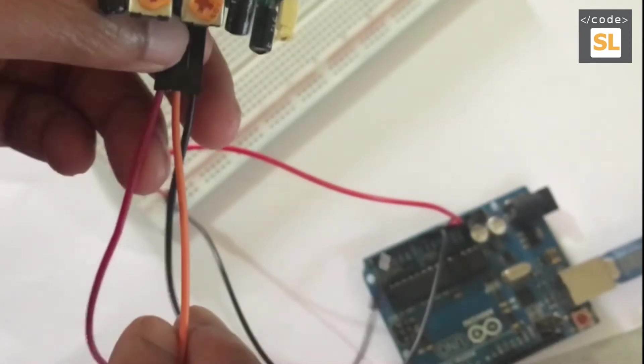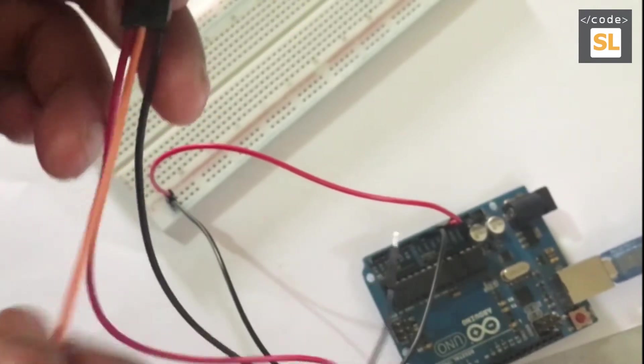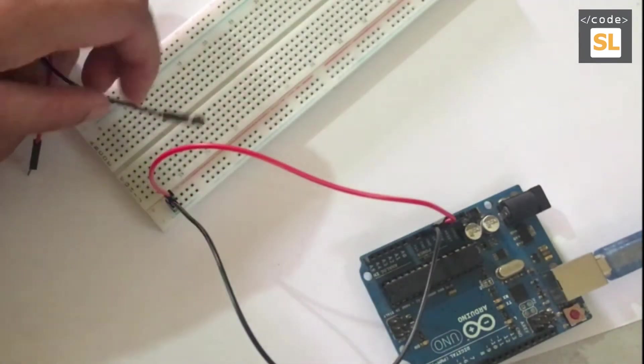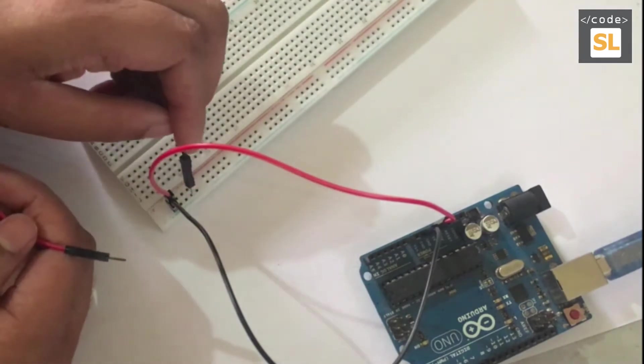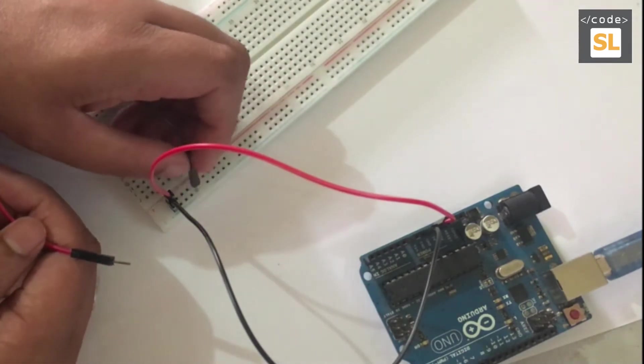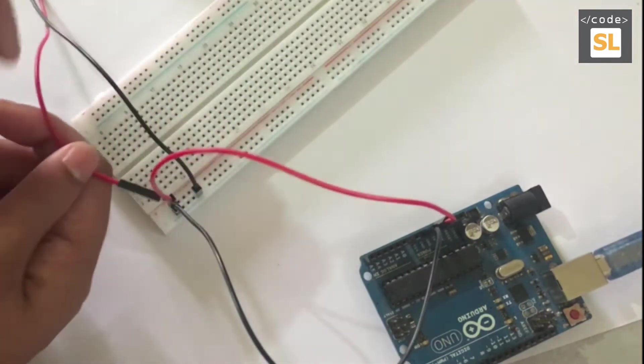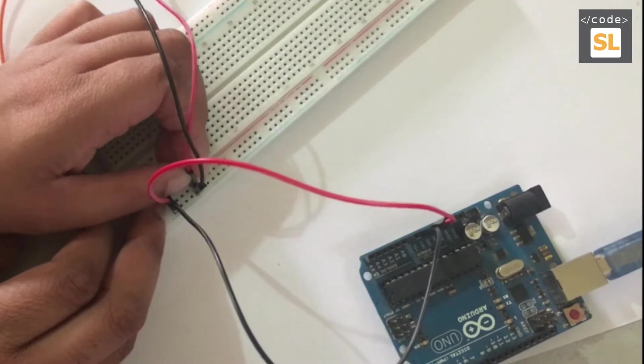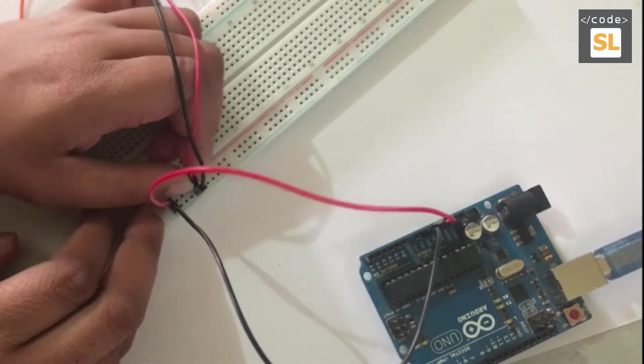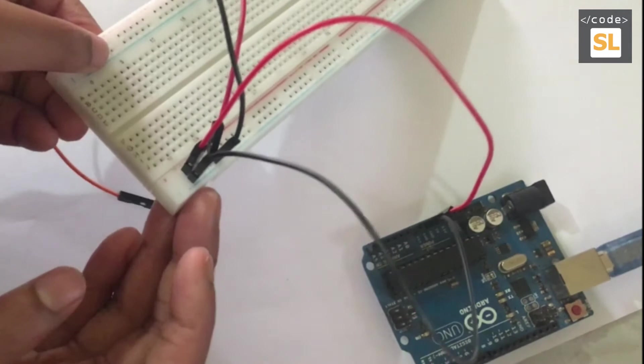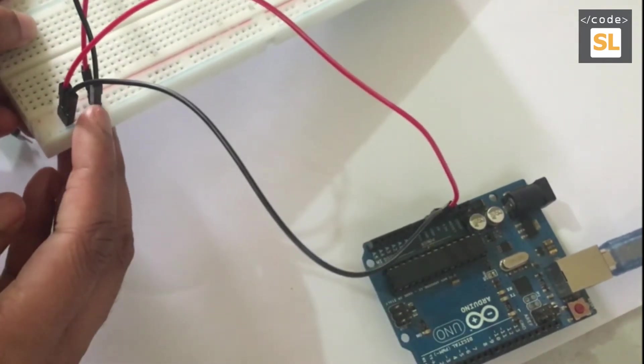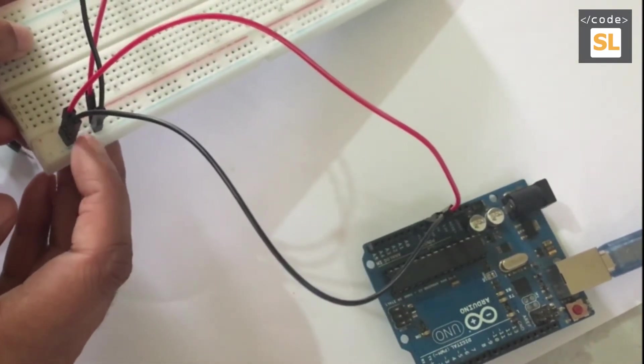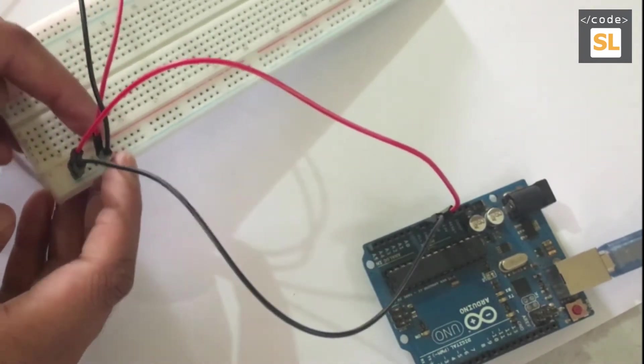First we'll connect the black and red into the breadboard. The black one goes to the ground where we connected at the beginning, and the red one goes to the power. Here we don't need to fix it at the same place - we can give a space and connect as well.